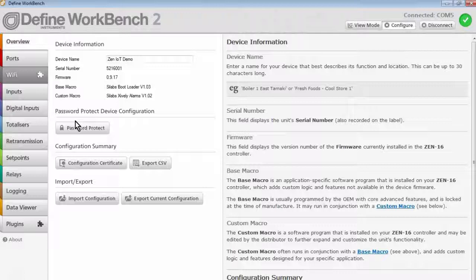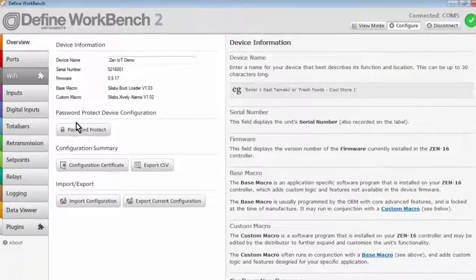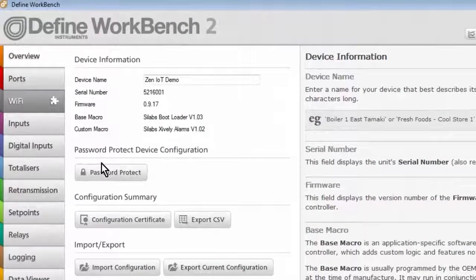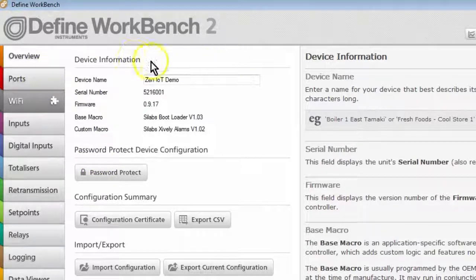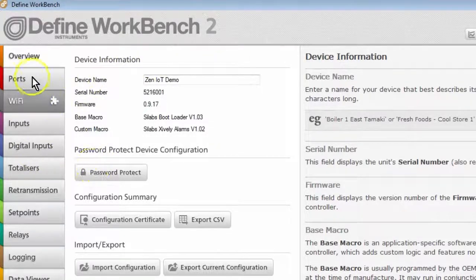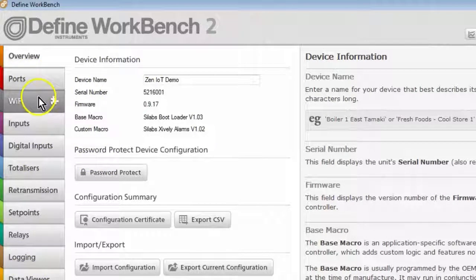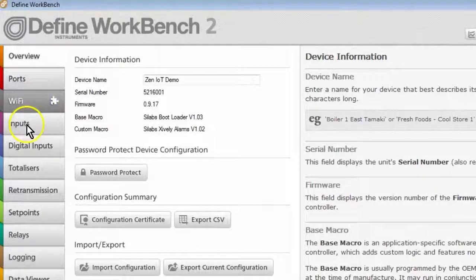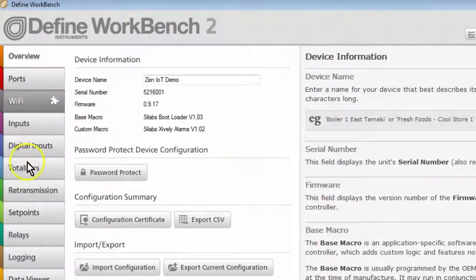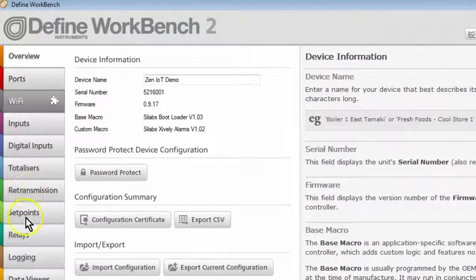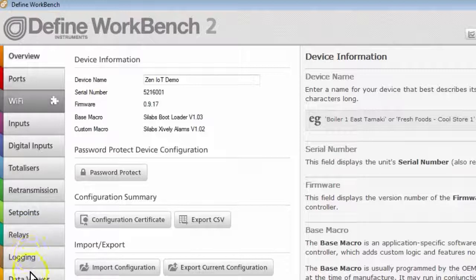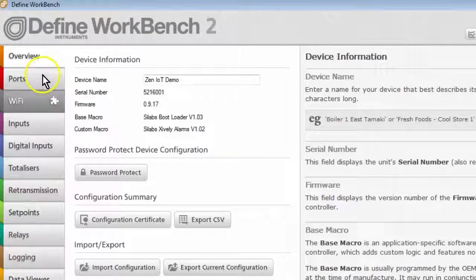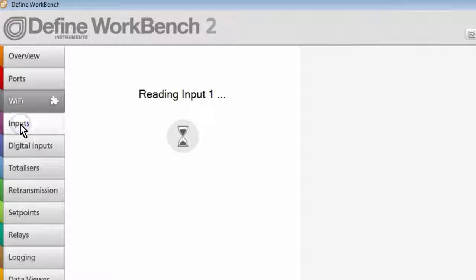Configuration of the XEN IoT device is very similar to the configuration of our other products. You'll see in our Workbench 2 application here, tabs down the left-hand side showing setup of inputs, digital inputs, totalizers, set points, relays, logging. So it's important that you first configure your input channels to your required application.